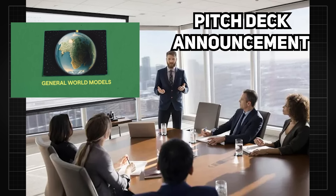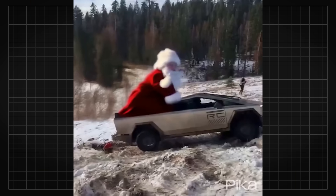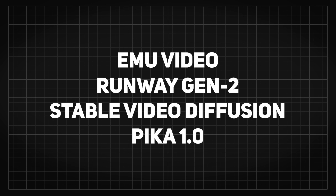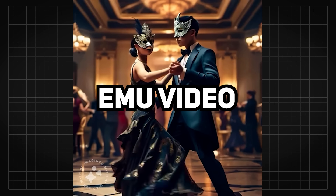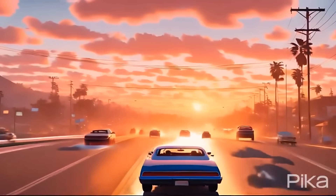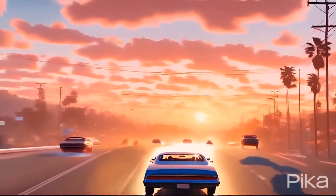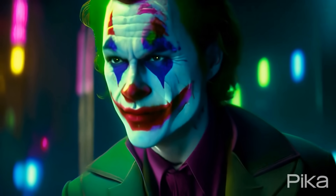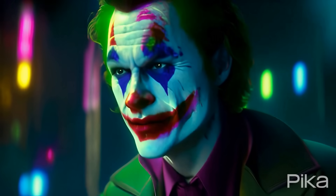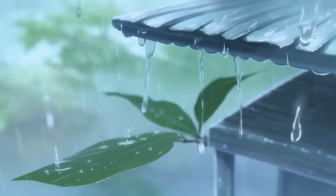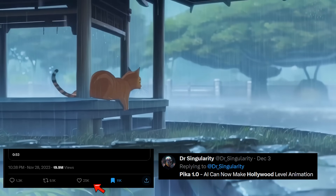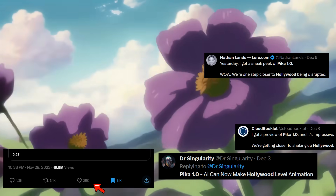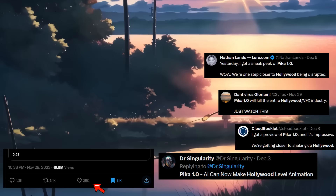It's probably just a pitch deck announcement to investors. But the biggest reveal and probably the winner of this arms race was Pika 1.0, which was announced only 8 days after Emu Video. Pika Labs not only blew the whole field away with its unreal quality on the video generations, but the entire internet was also impressed — evidenced by how many people were saying Hollywood is dead or calling to start regulating AI.